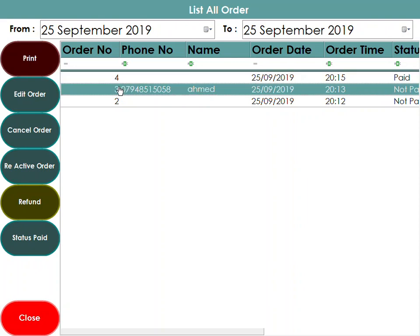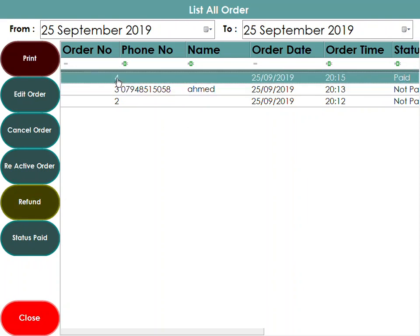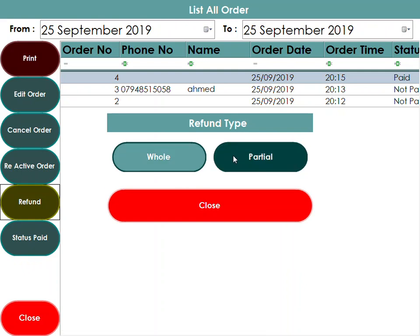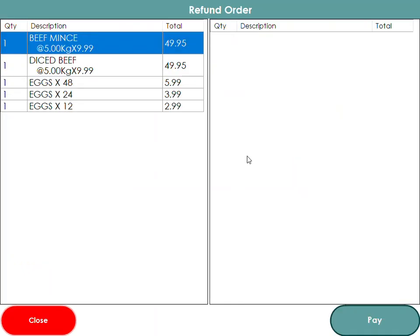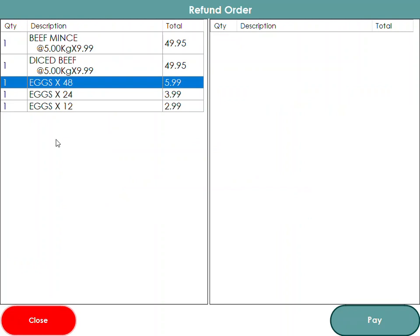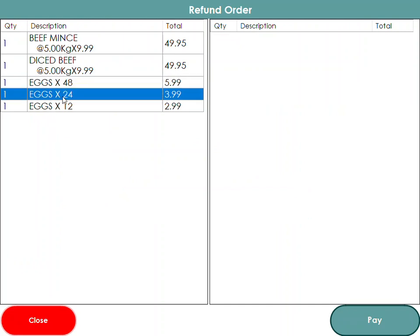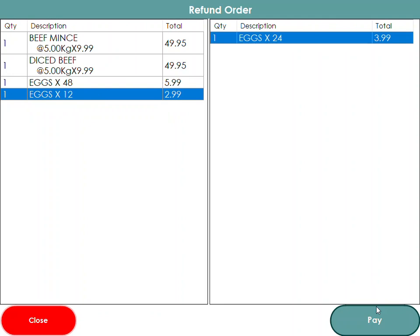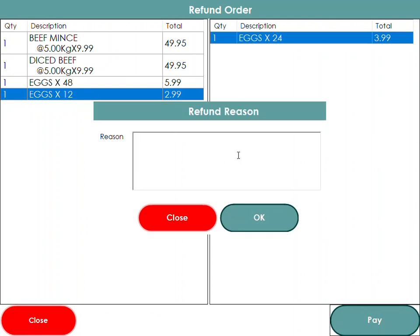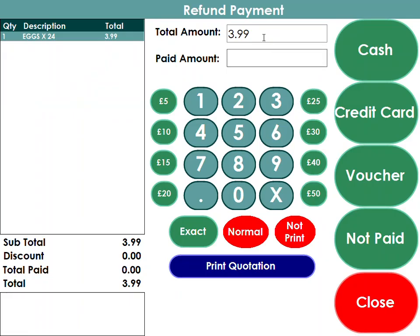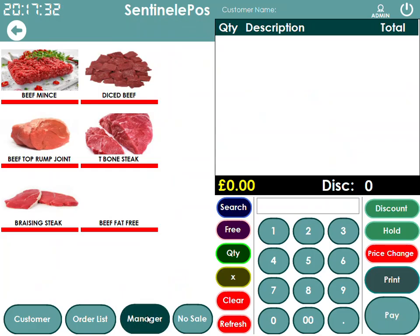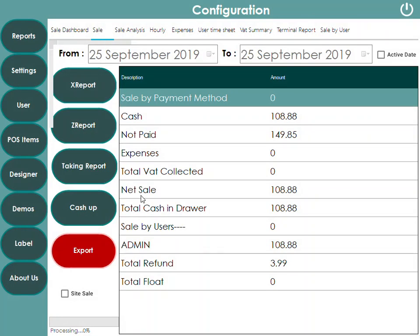In the Order List you can see all previous orders and click on any of them. If a customer wants a refund, you press Refund, and it will ask whether it's a partial or whole refund. If partial, it shows all items in the order. For example, double-clicking on an item lets you select it, enter the reason for the refund, and choose how you're refunding — cash or credit card.